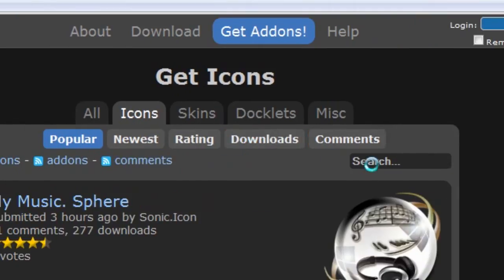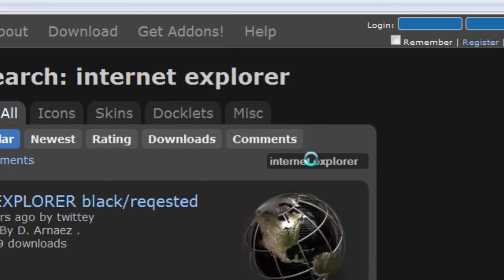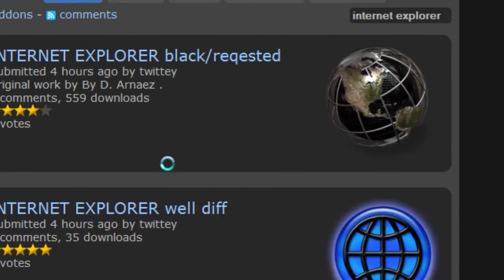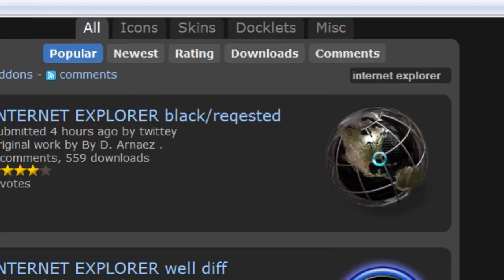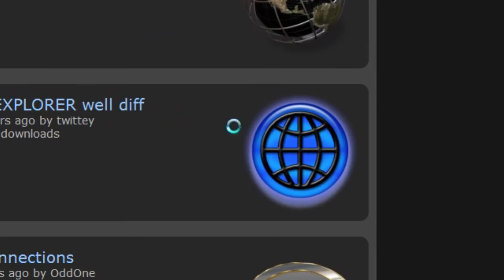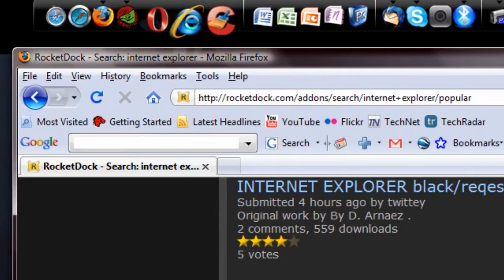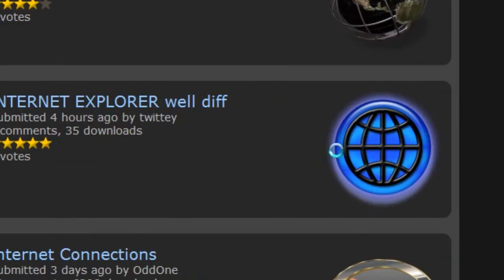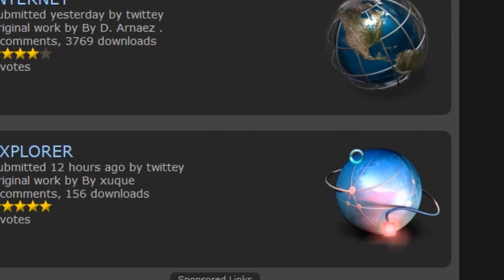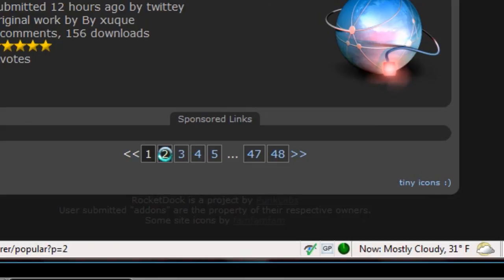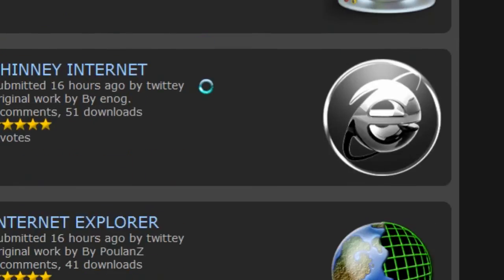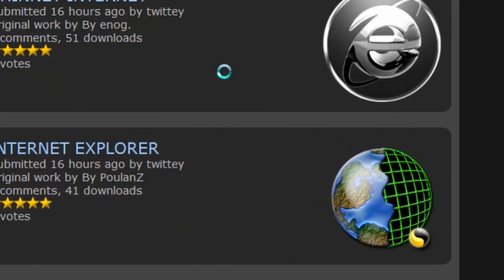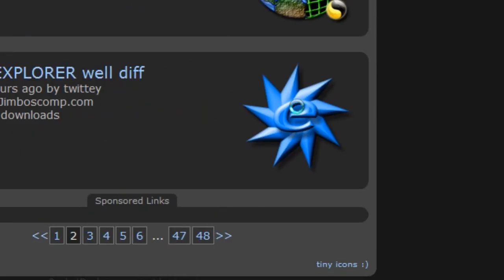That's a pretty neat icon. I'm going to use that. Let's see. There's a lot of icons here, by the way. There's 48 pages of icons that we saw at the bottom. So I'm going to use this one. Click on it or click on its name.